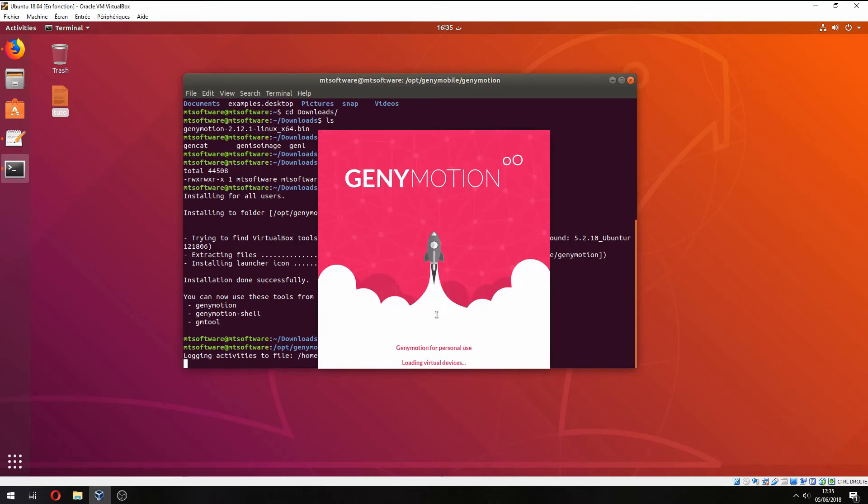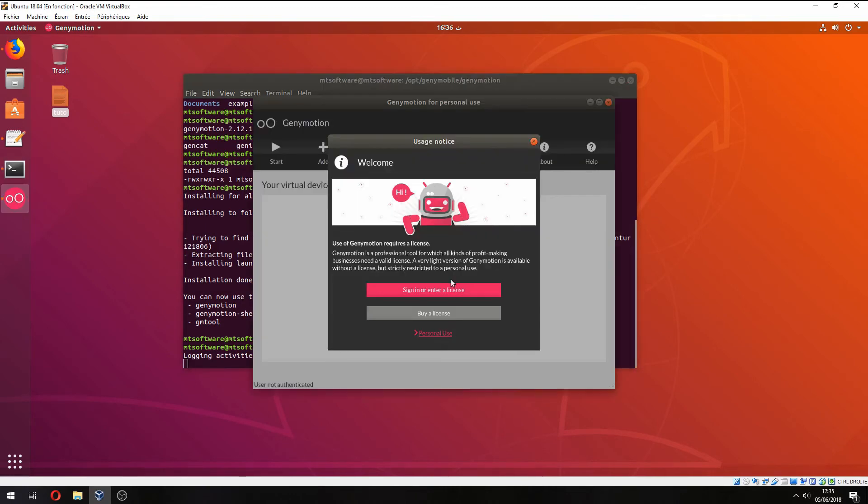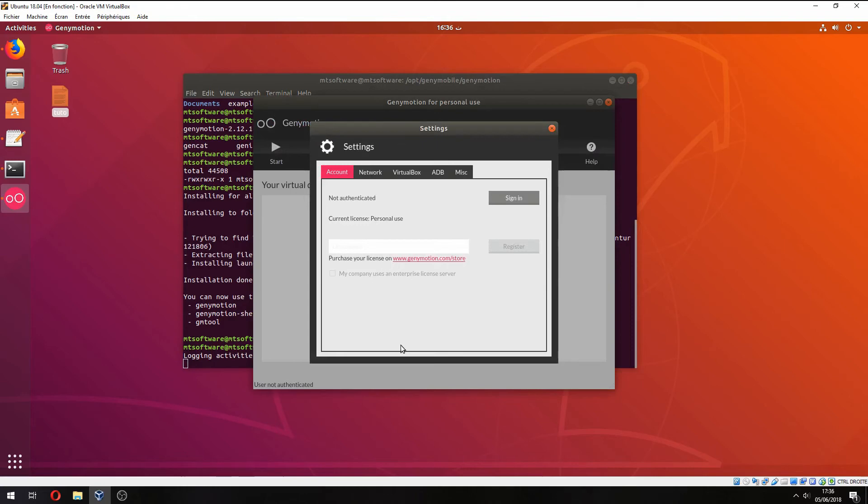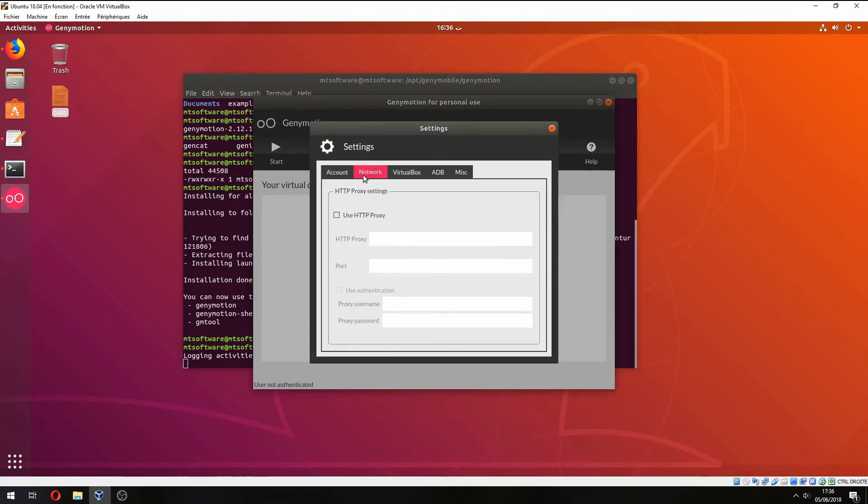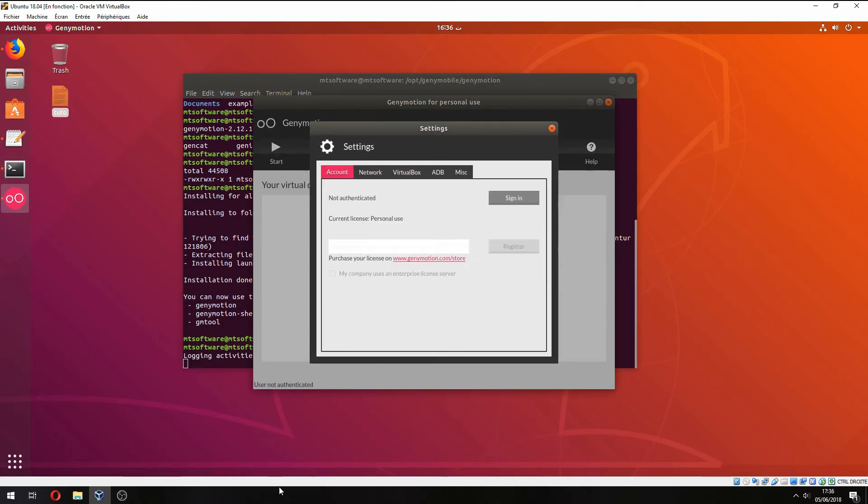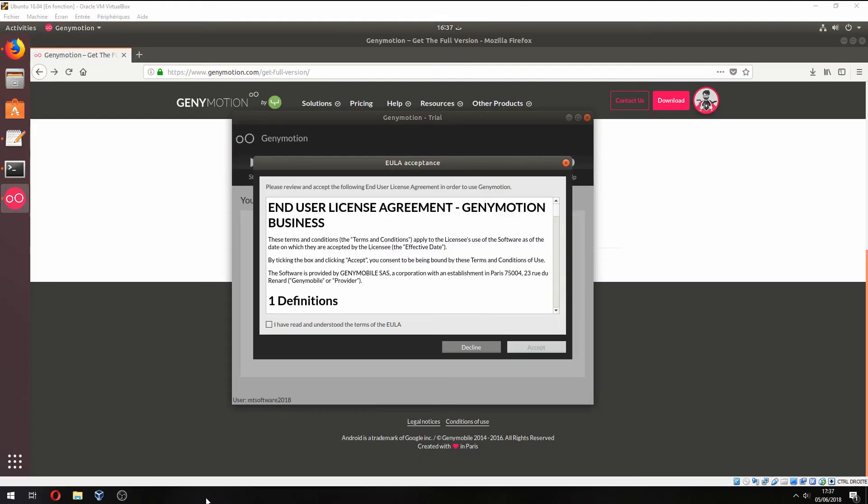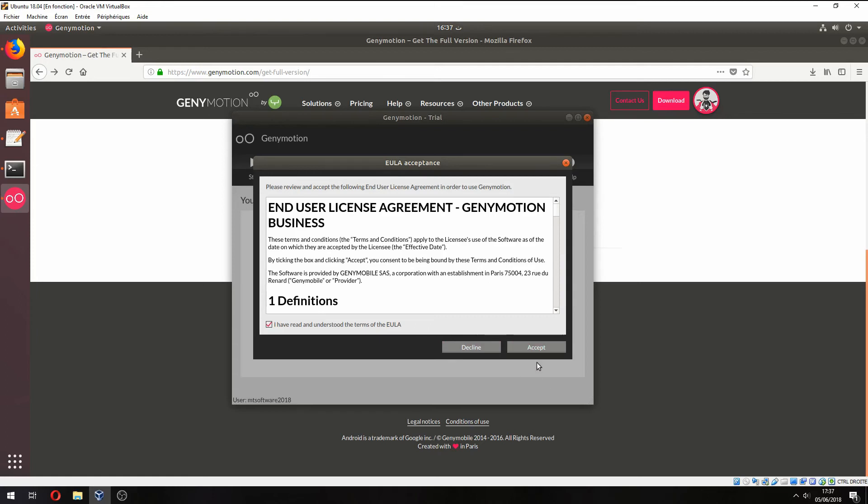And now Genymotion is open. Sign in or enter license. Click on sign in and enter your username and password. I have read and understood the terms of EULA and accept.